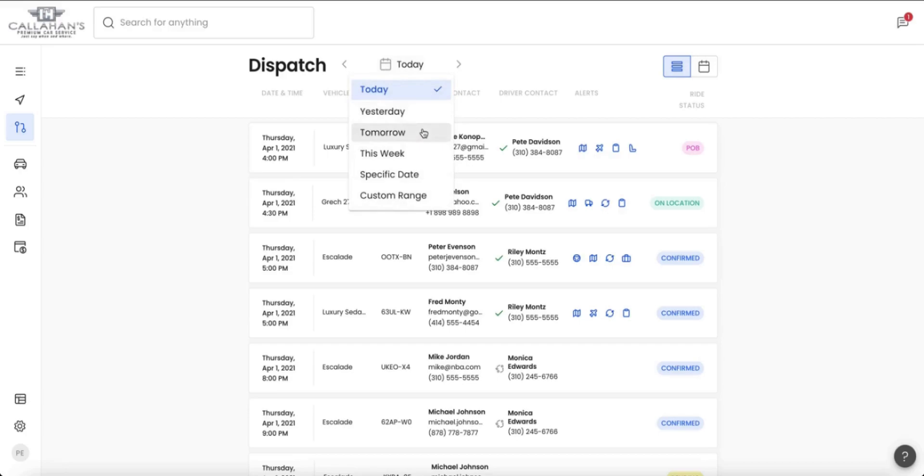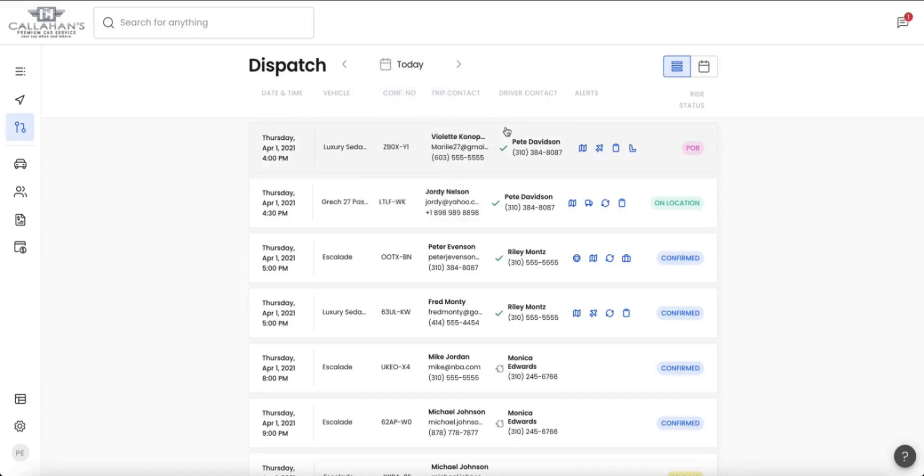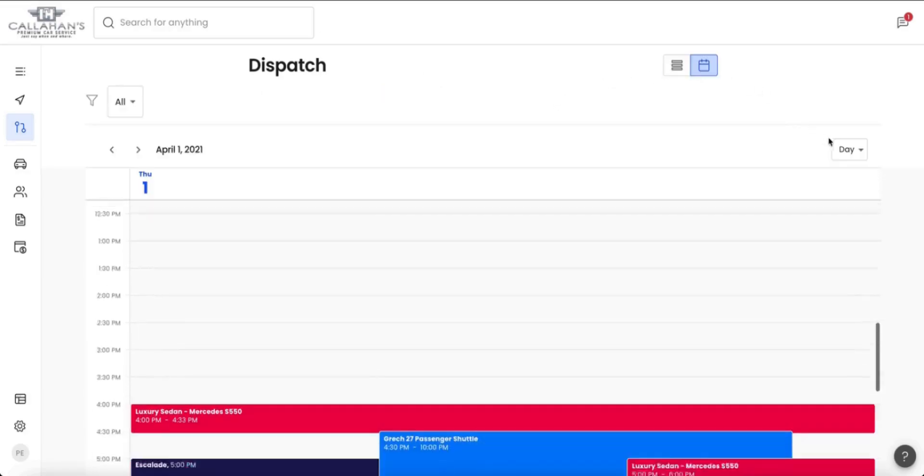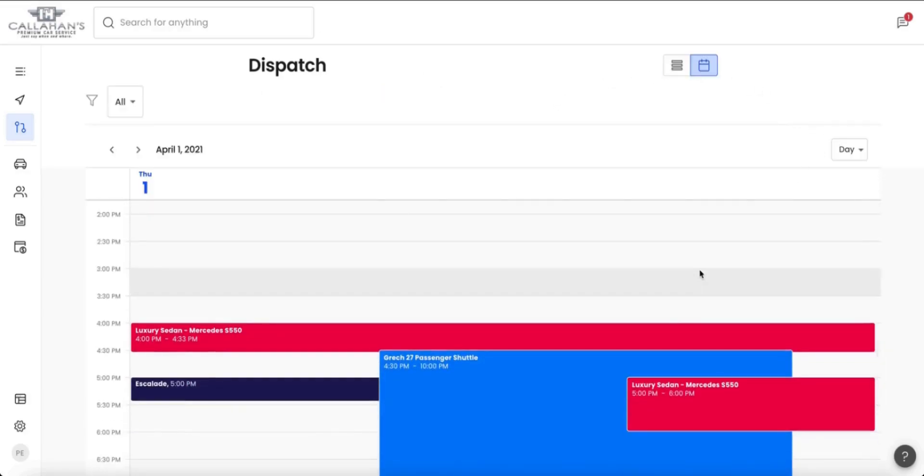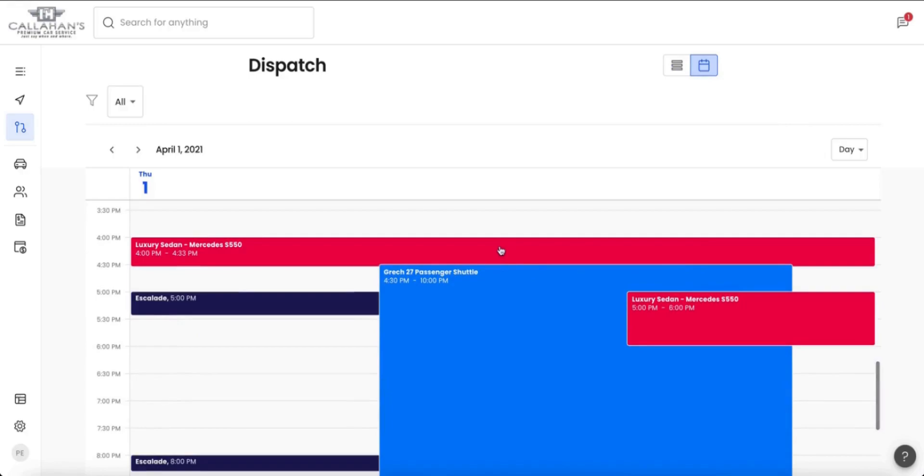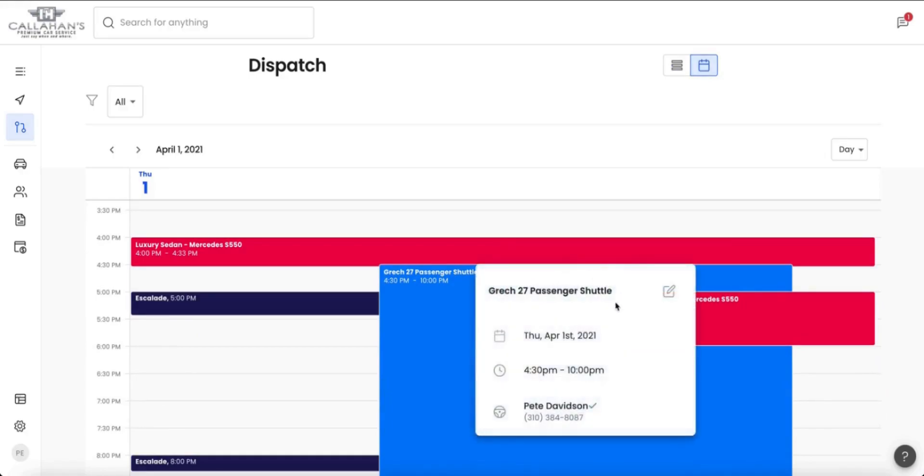Filter by today, yesterday, tomorrow, this week, specific dates, or custom range. We're in a list view but we also have calendar view. With calendar view you can filter by the day, week, or month.